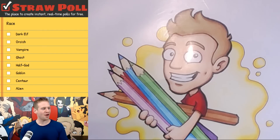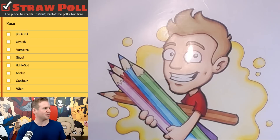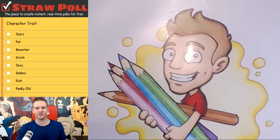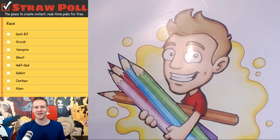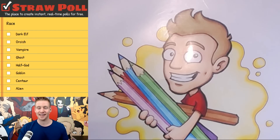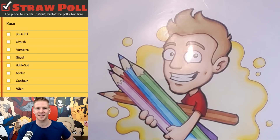Character design session — you know how it works. You guys make polls on Twitch chat and vote on them, and then the winning combination is a character I will design. Let's get started.